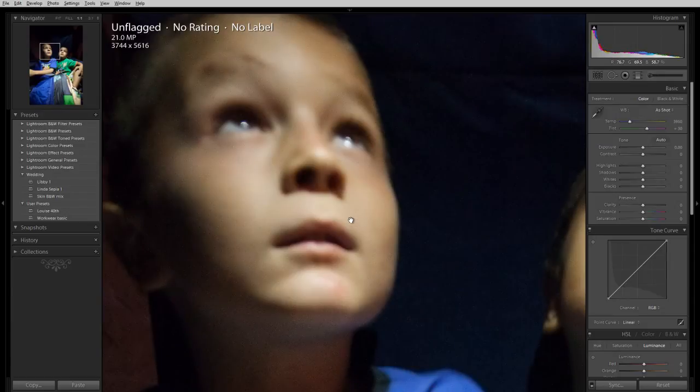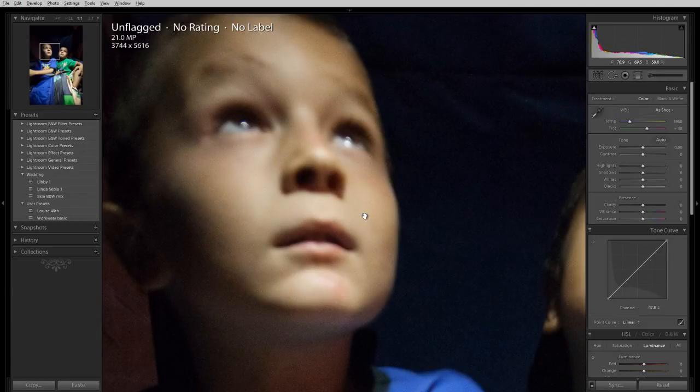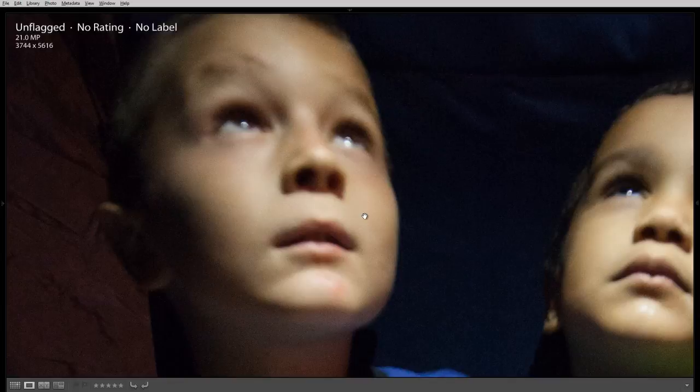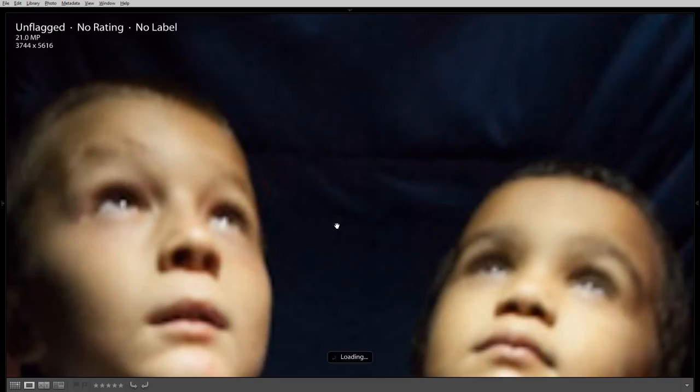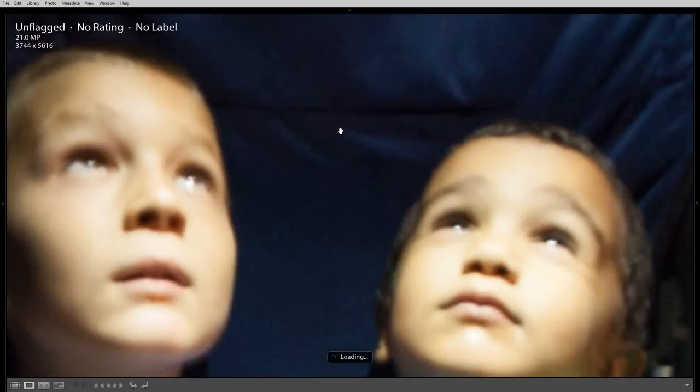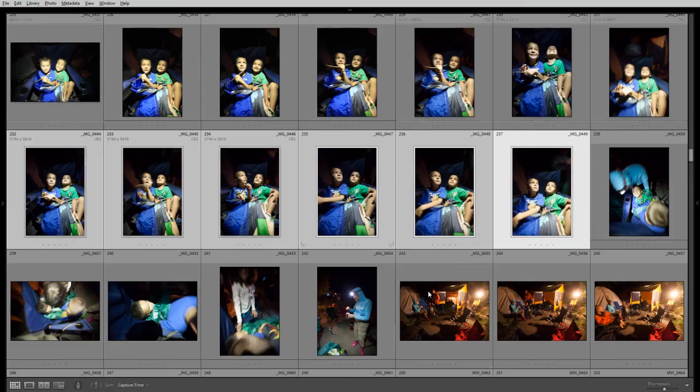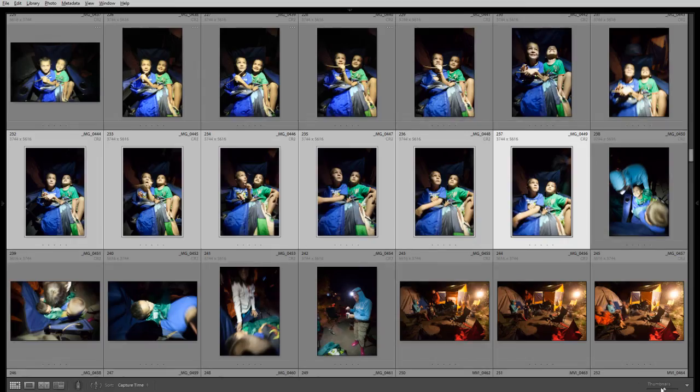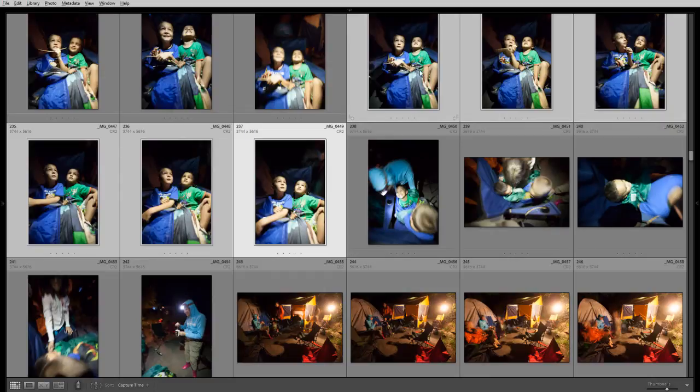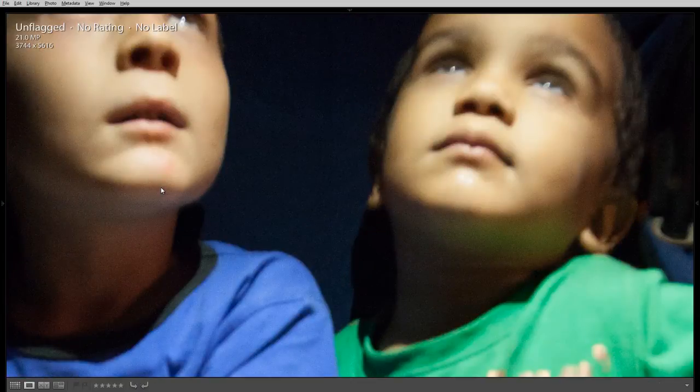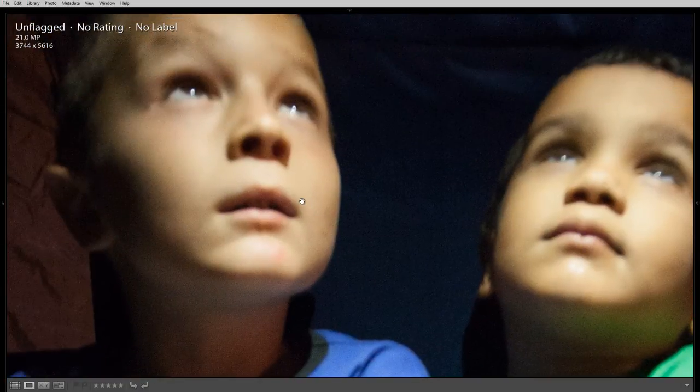Now the thing is Lightroom can give you an approximation by just using one of its pre-rendered previews, but even for the pre-rendered preview, I still have to wait for it to load. Okay. And sometimes it takes almost as long. So I'm in loop mode at the moment, not in the develop module. I can go back to grid mode and maybe I can increase the size of the thumbnails to help, but I still don't really have a good idea of what critical focus is. Okay.